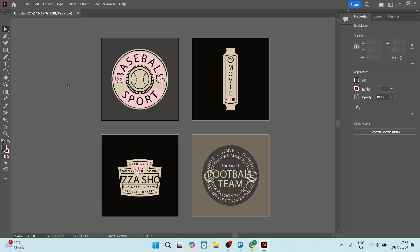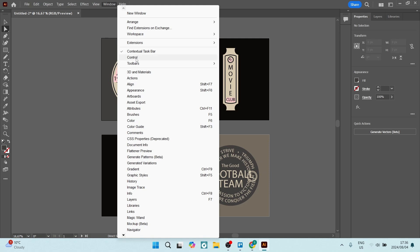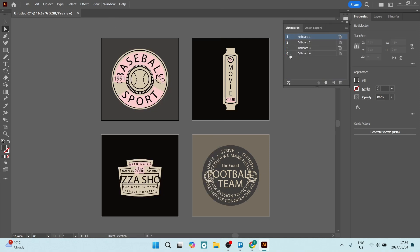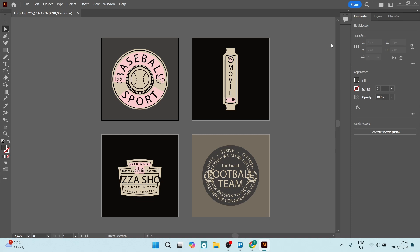The first thing we want to do here is organize ourselves before we export. Let's go to Window and look for Artboards. This will open up this panel so that we can rename them appropriately. Let's close this up and make sure that we are happy with our final result.